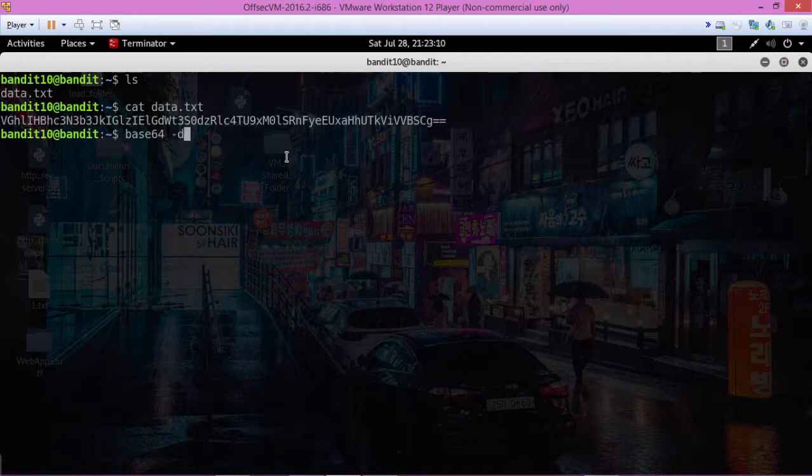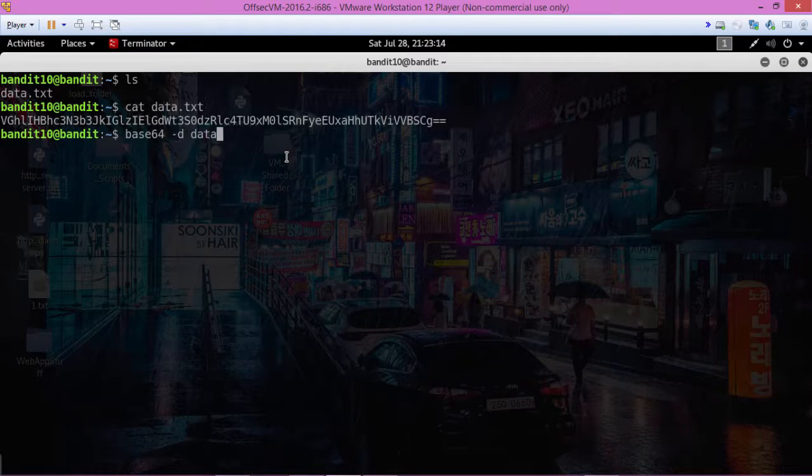base64-d for decode, I assume, data.txt, it gives us the password.